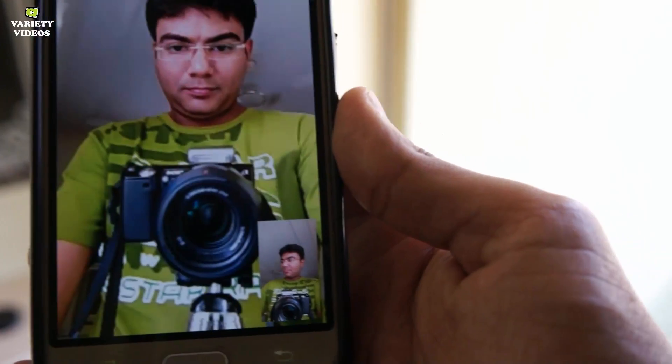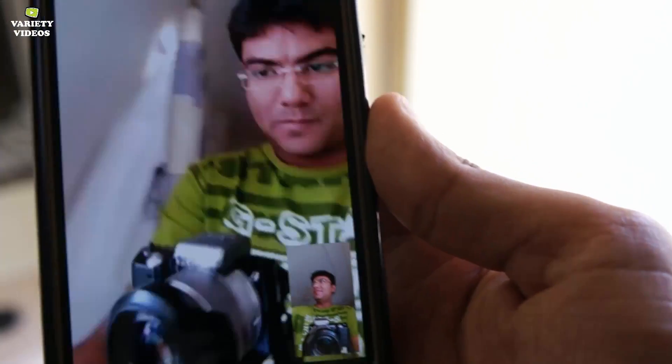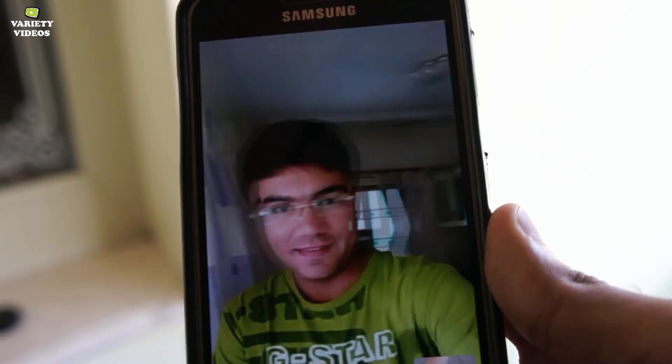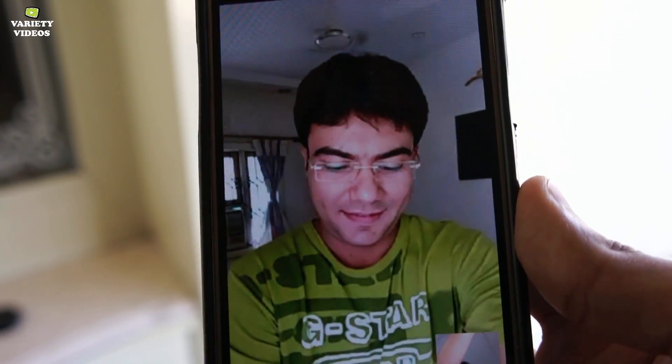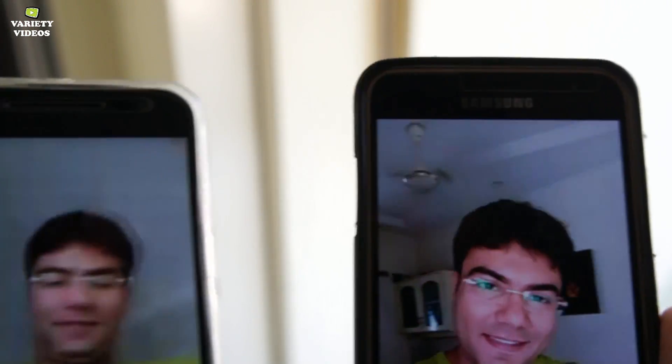The call and video quality was decent and I enjoyed it. You can also use both the front and the back camera to make video calls.